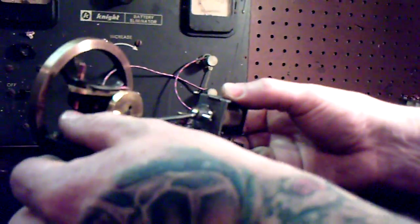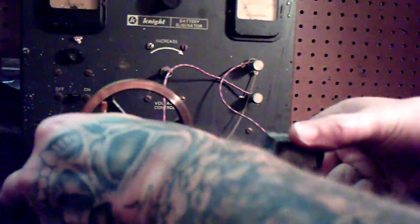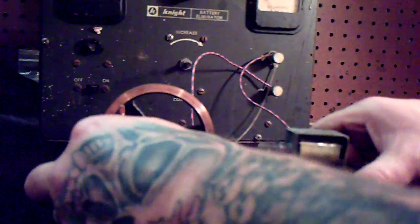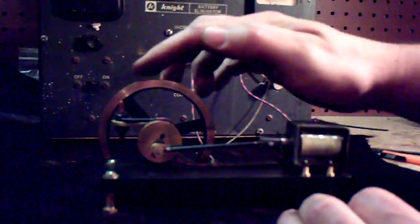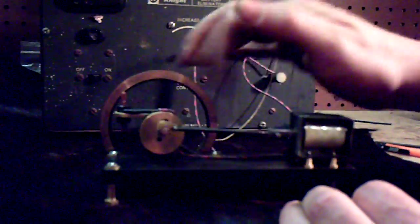It uses a contact setup real similar to a tattoo machine. That's what I normally build. And here it is running.